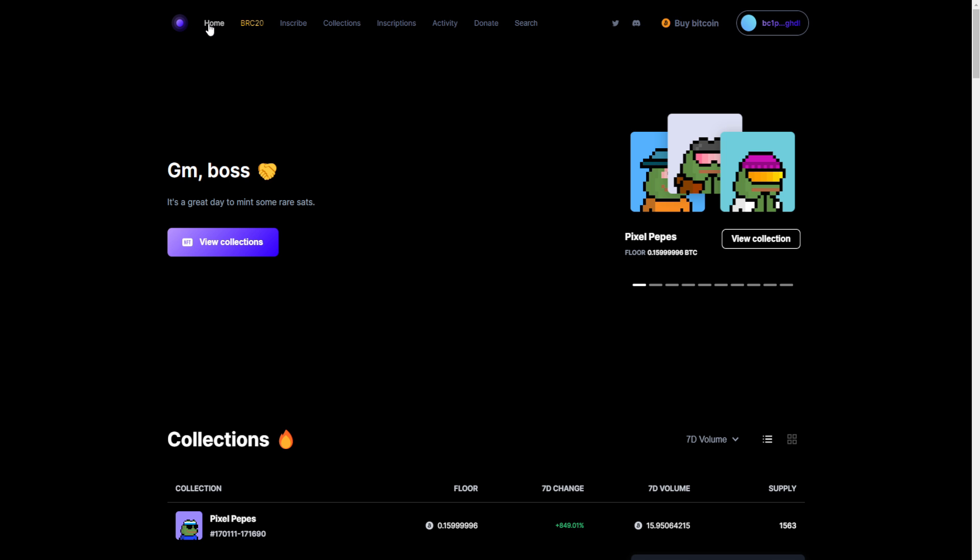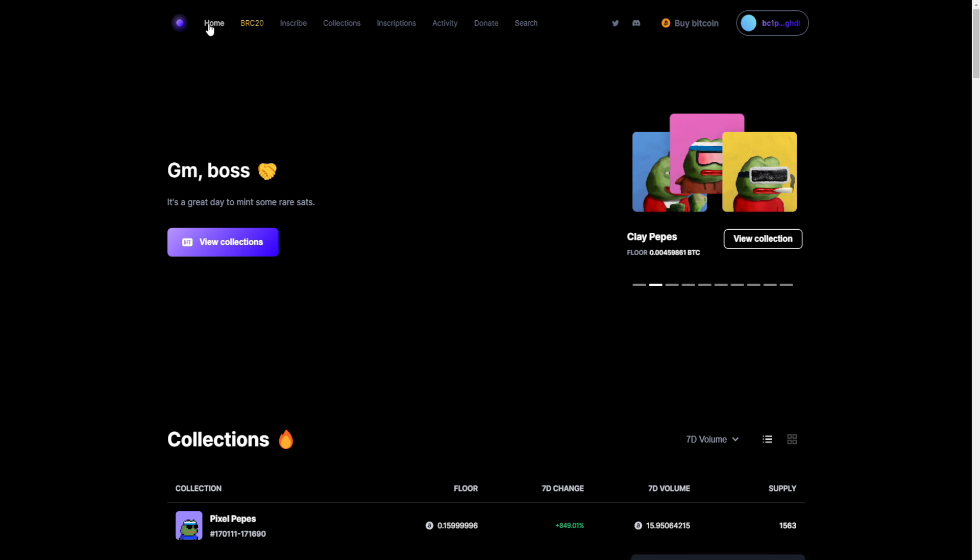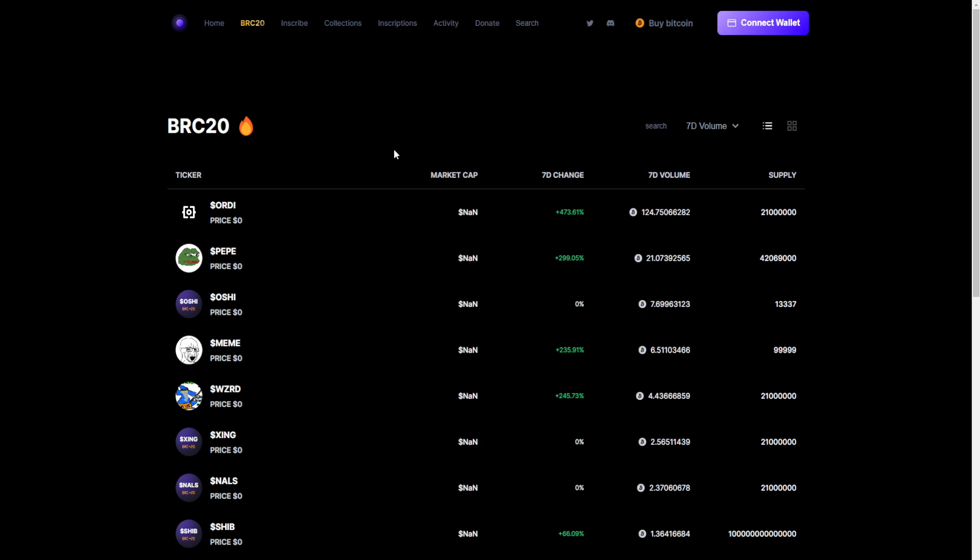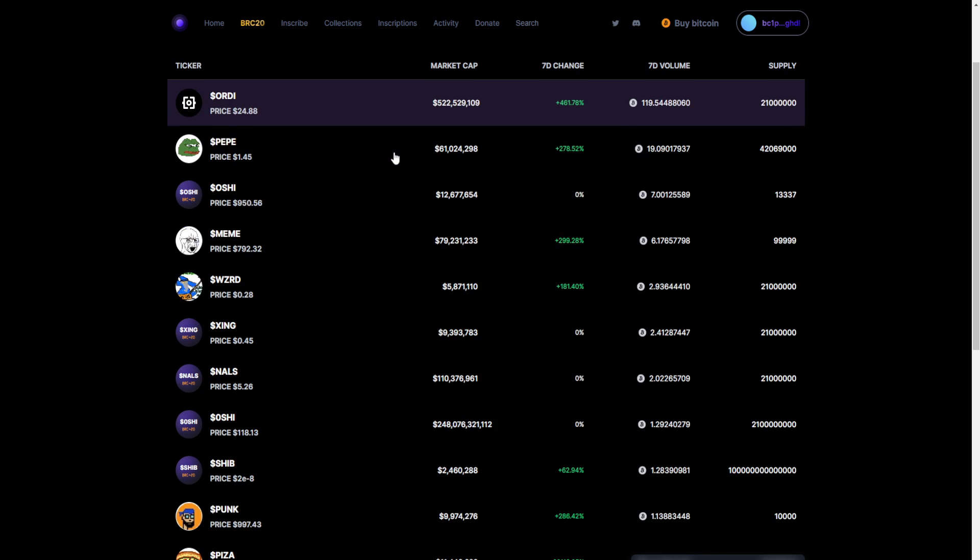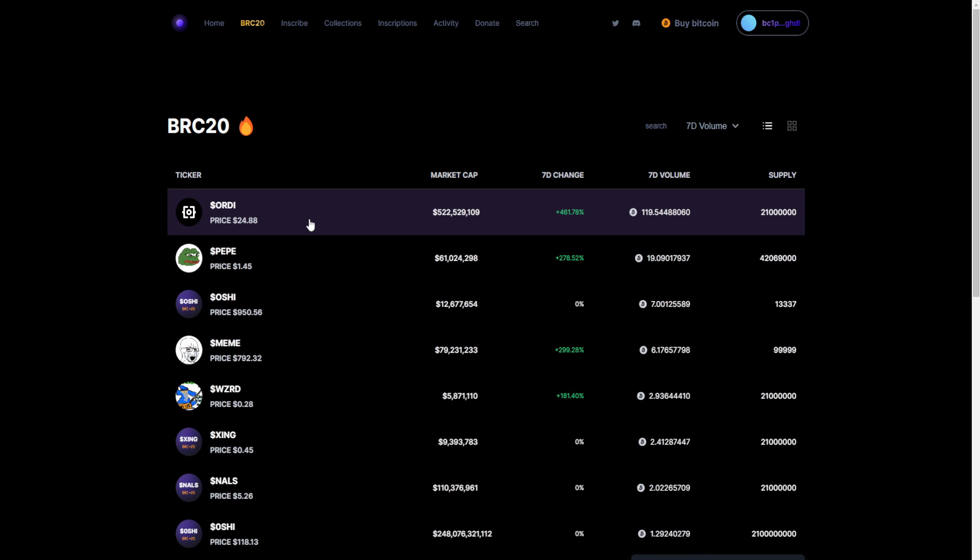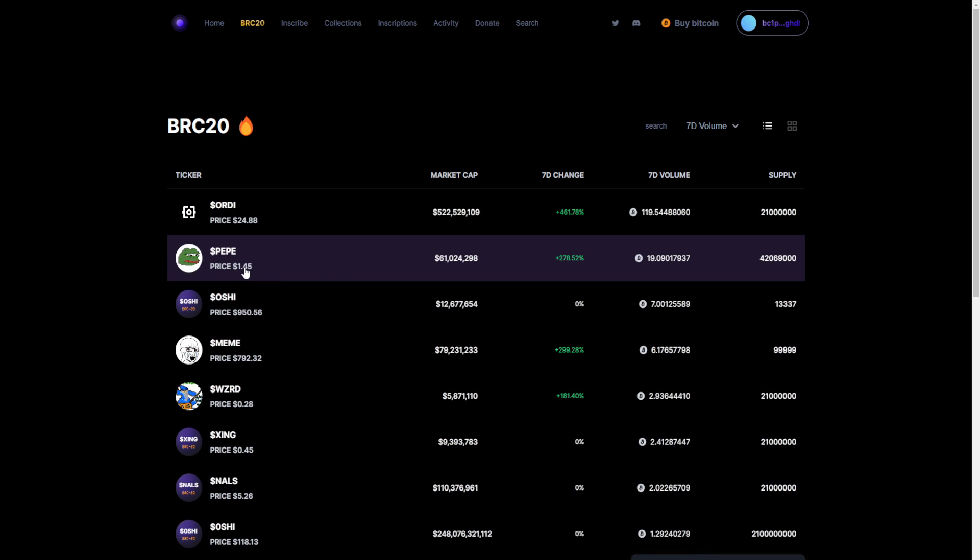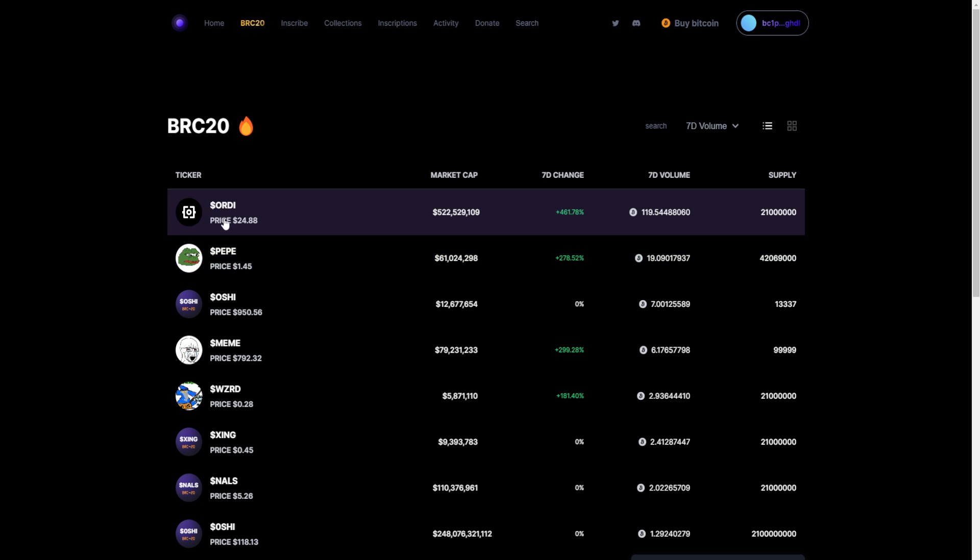So once we are connected to the OrdinalWallet.com website and we have connected our wallet and we have some funds in there, we can click on BRC20 and there we see all the BRC20 tokens. Pepe has been pumping and the Ordi token has been pumping as well, because this is the original and the first token. As we can see, it already has a market cap of half a billion, which is insane.